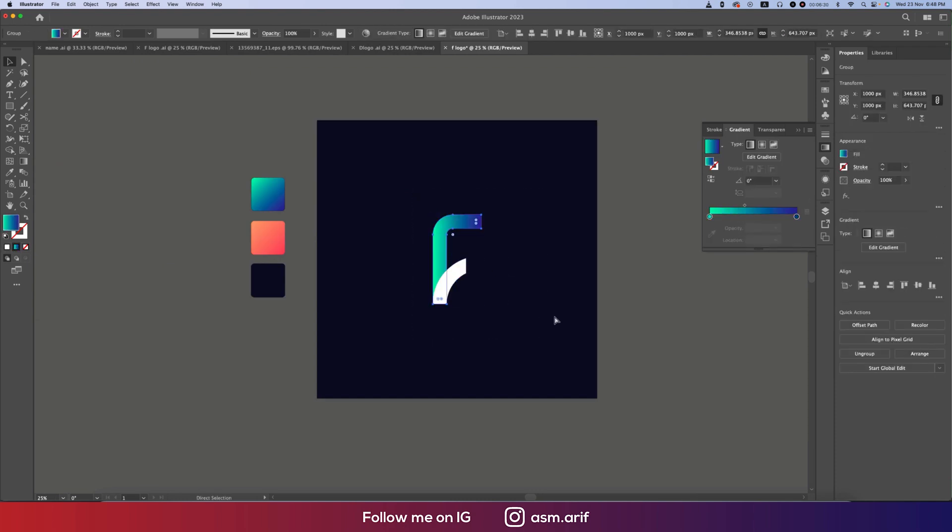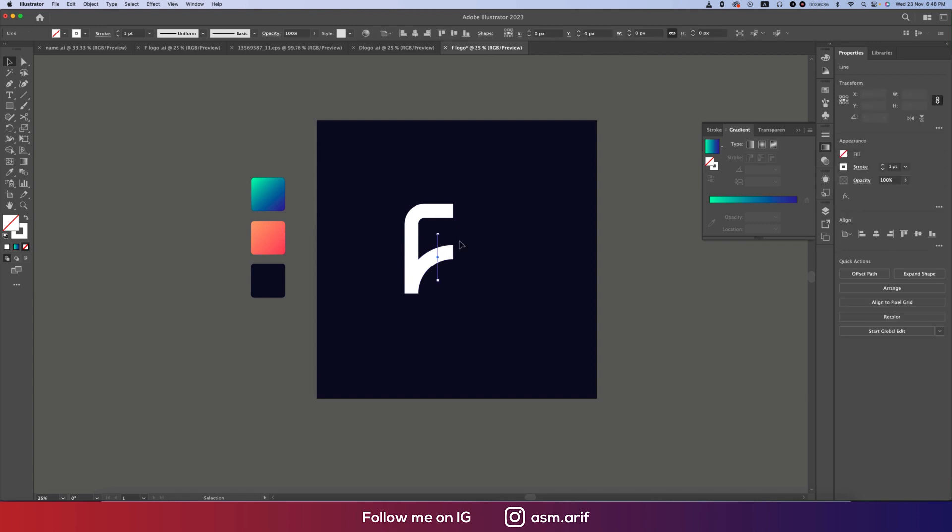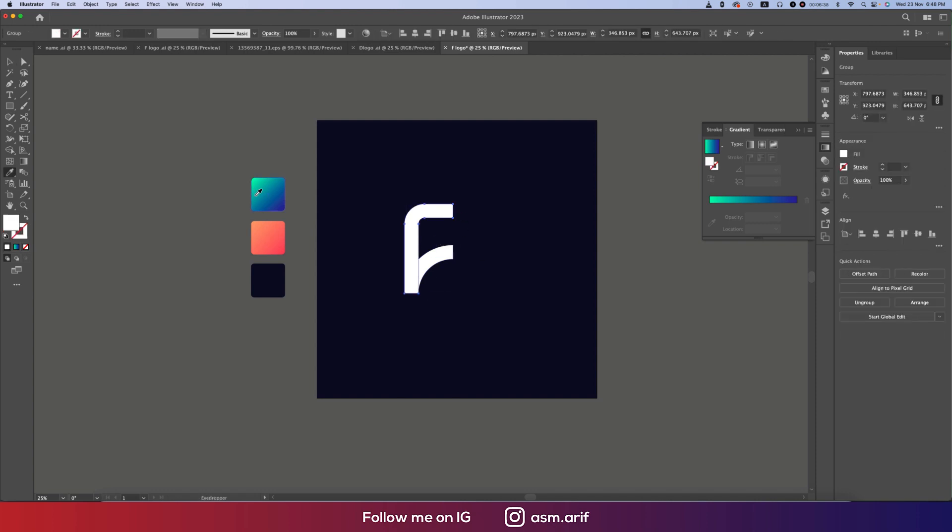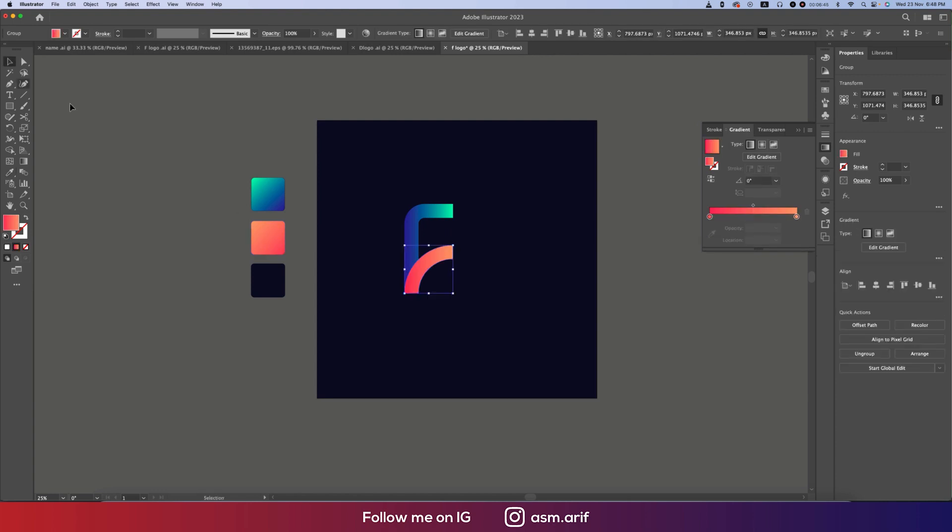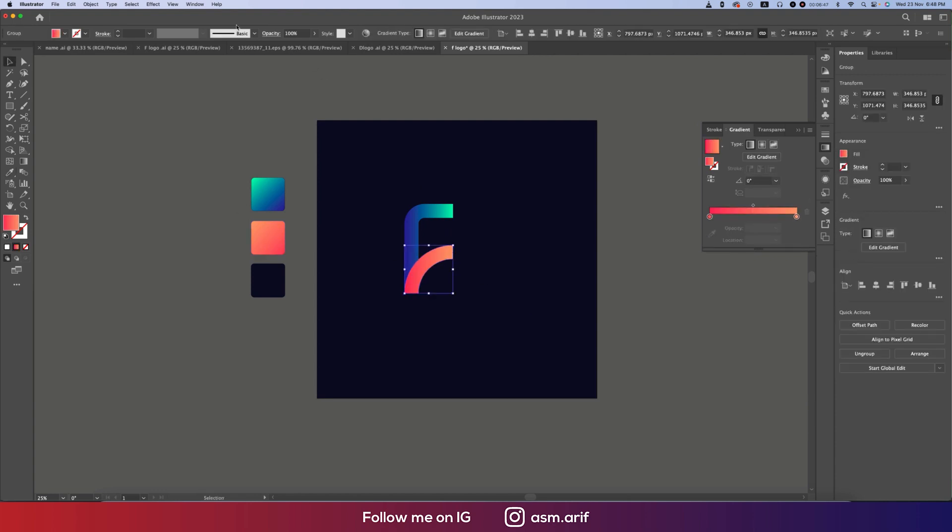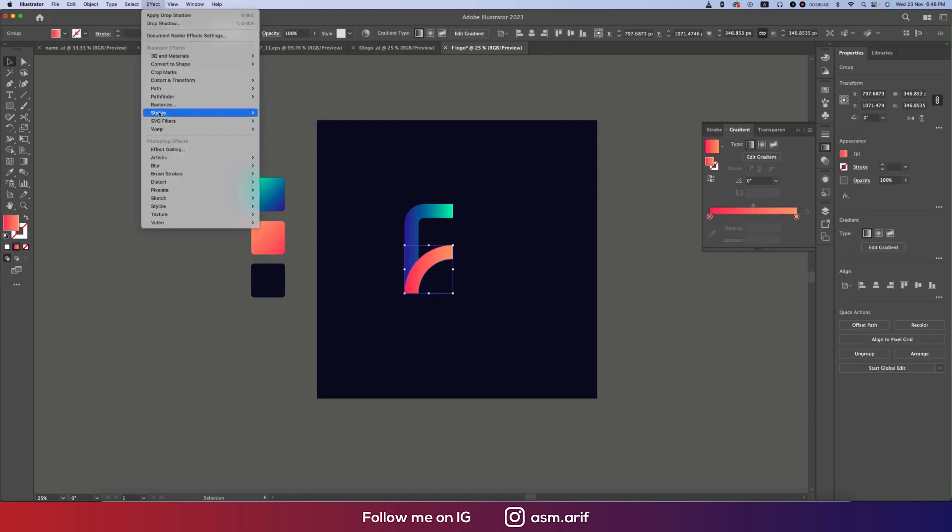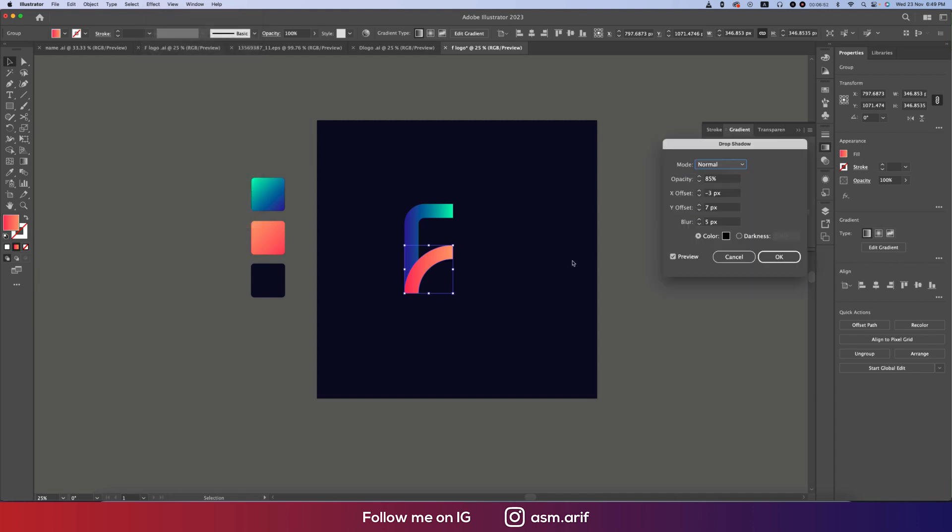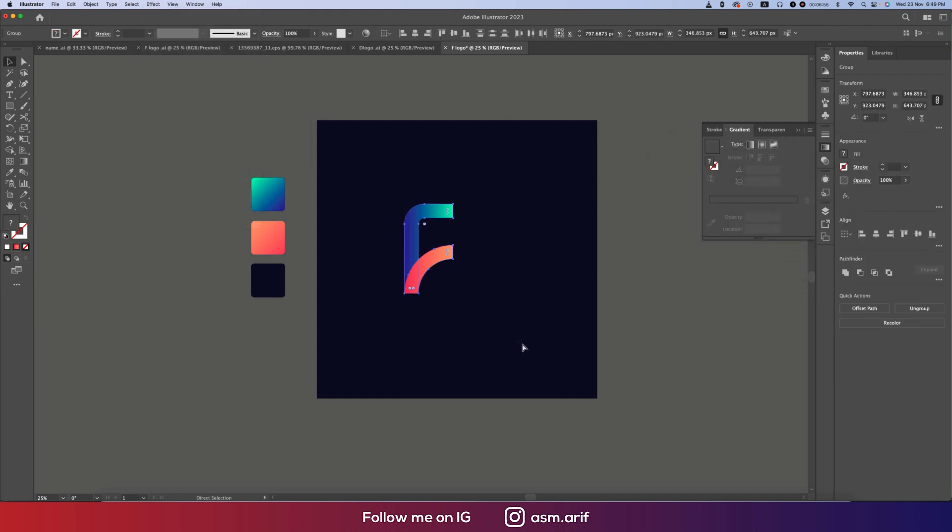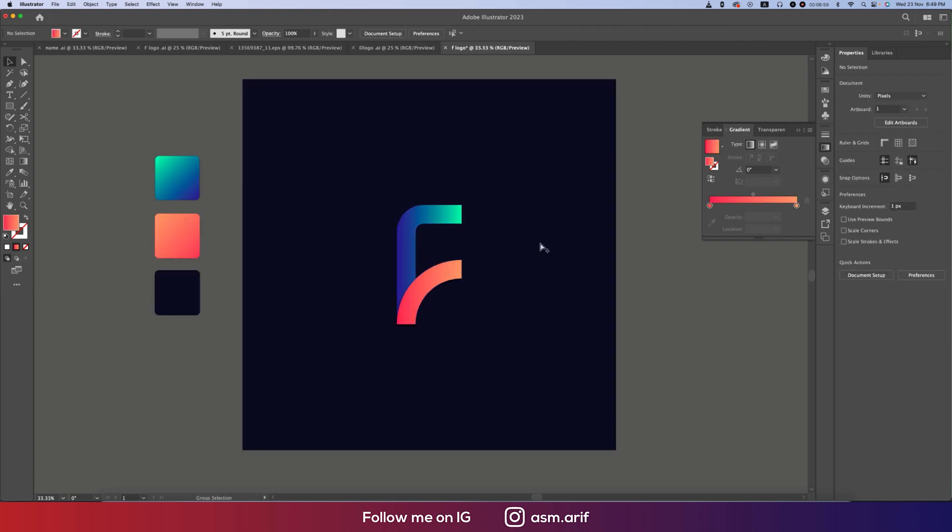Another way is you can make this one uncut and apply the color like this. After that, you can make the shadow going to Effect, Stylize, and Drop Shadow. Give the drop shadow settings like this, then group it and place it in the middle of the artboard. Our logo is ready. You can try two ways or many ways—it's totally up to you.